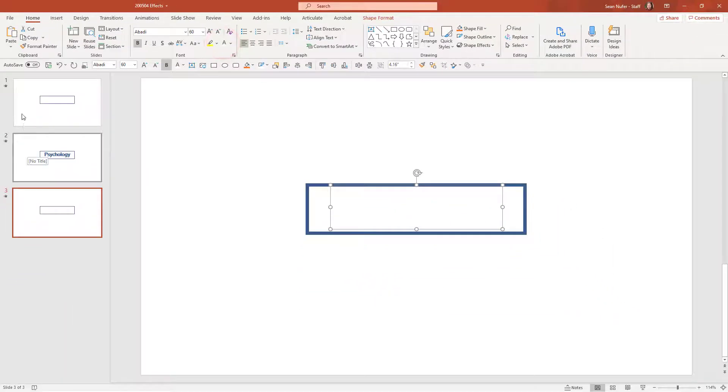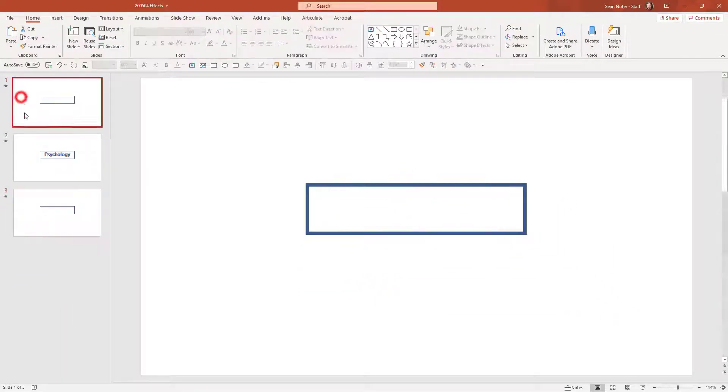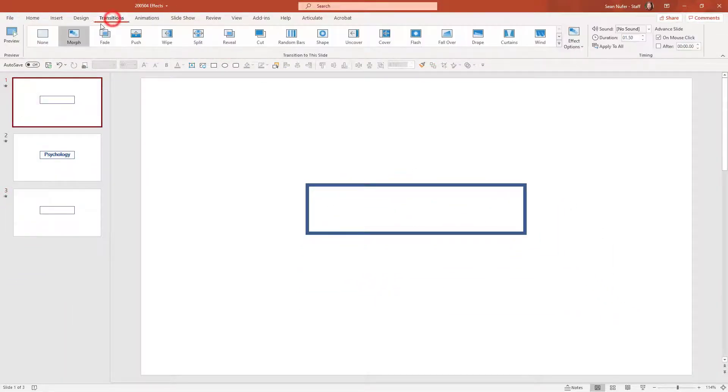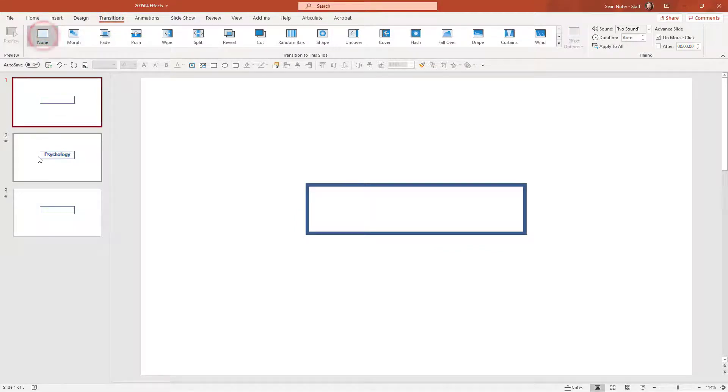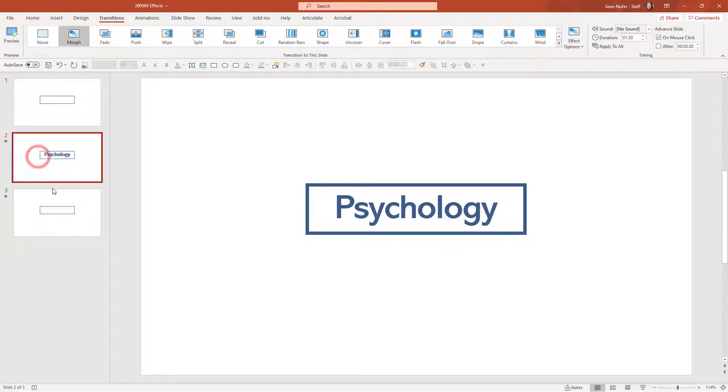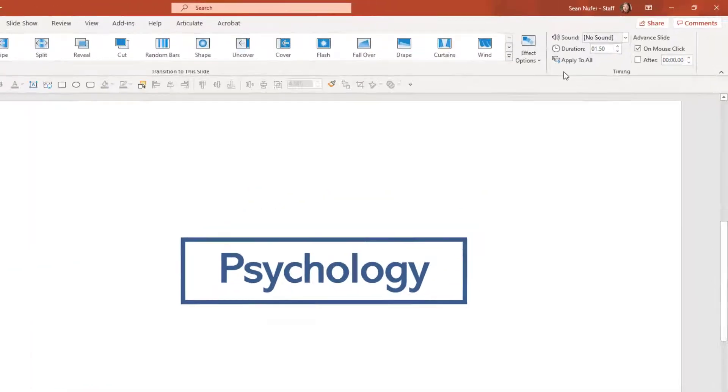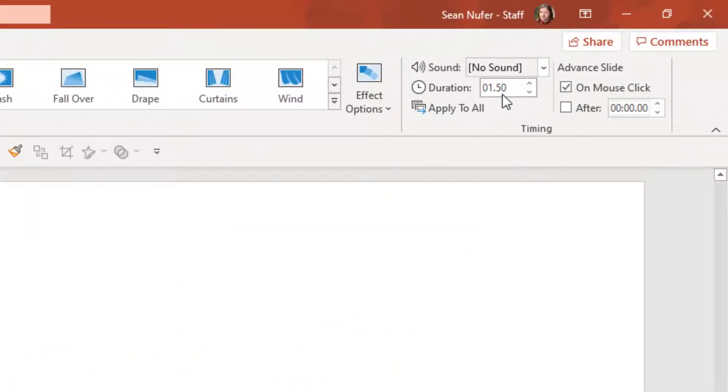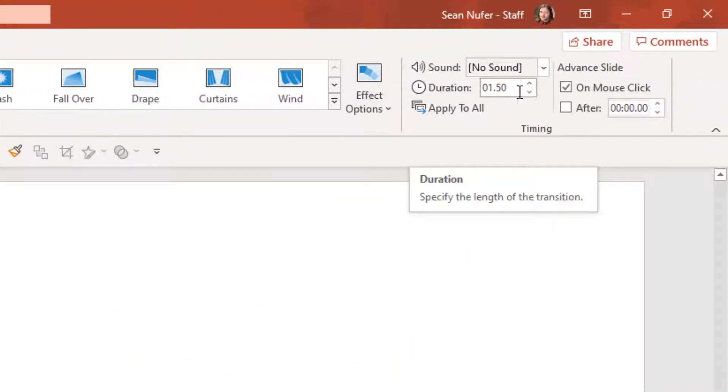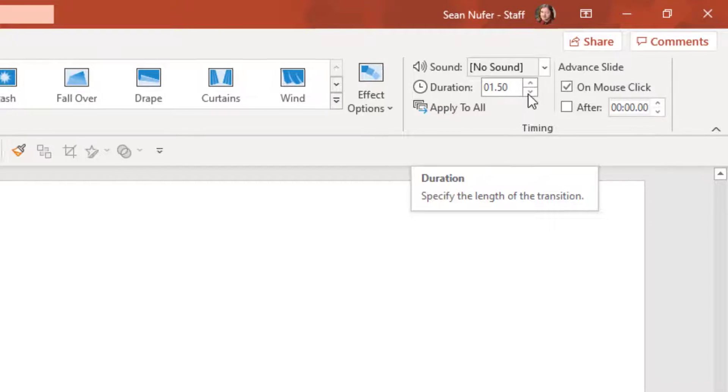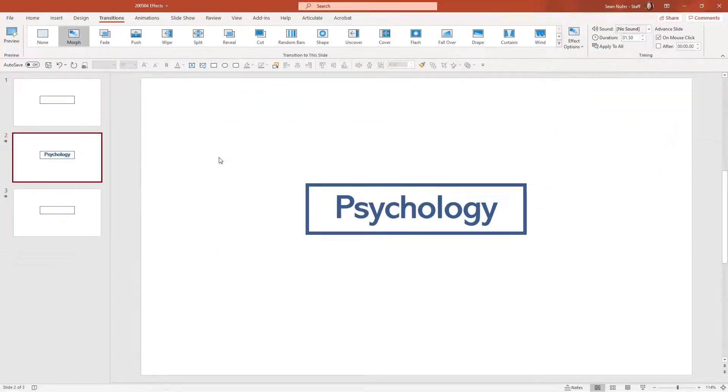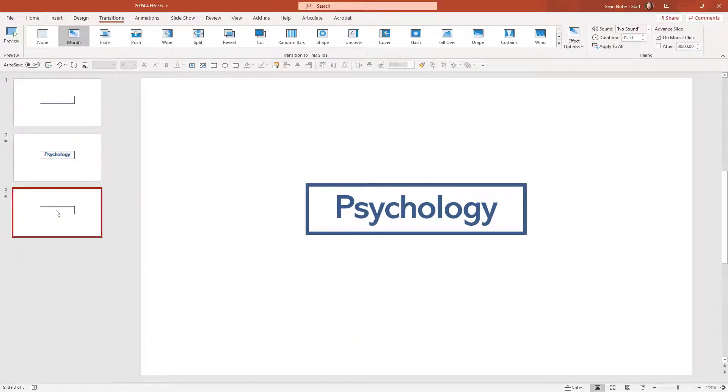And I'm making sure that I have the morph transition on each of these. Now I don't need it on the very first slide, so I'll go ahead and put none. On the second and third slide, I want to make sure that I select morph and a duration. I think about a second and a half is fine, but you can play around with that. You can change it to two seconds or one second if you want it faster or slower.